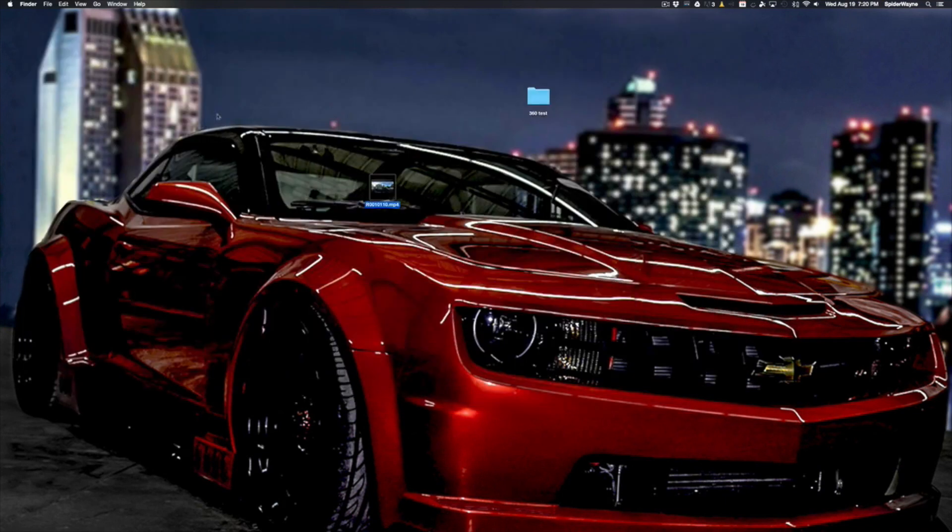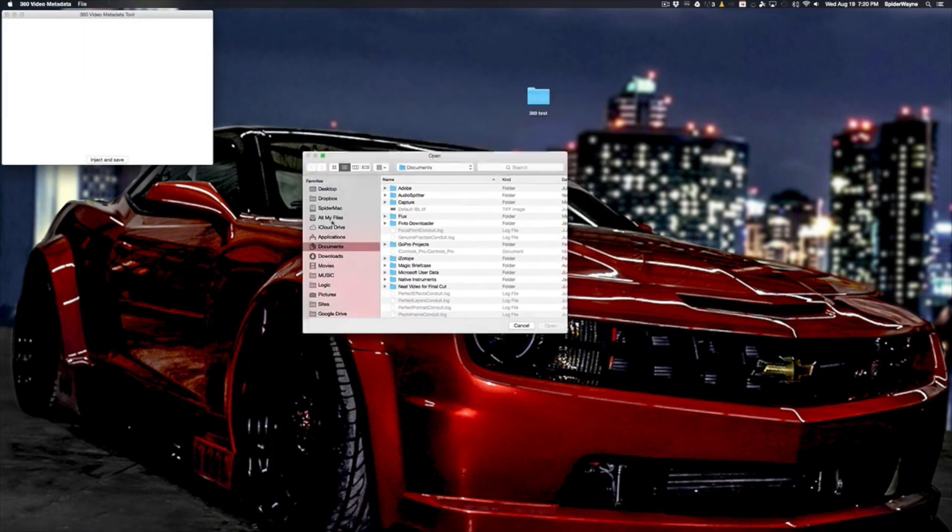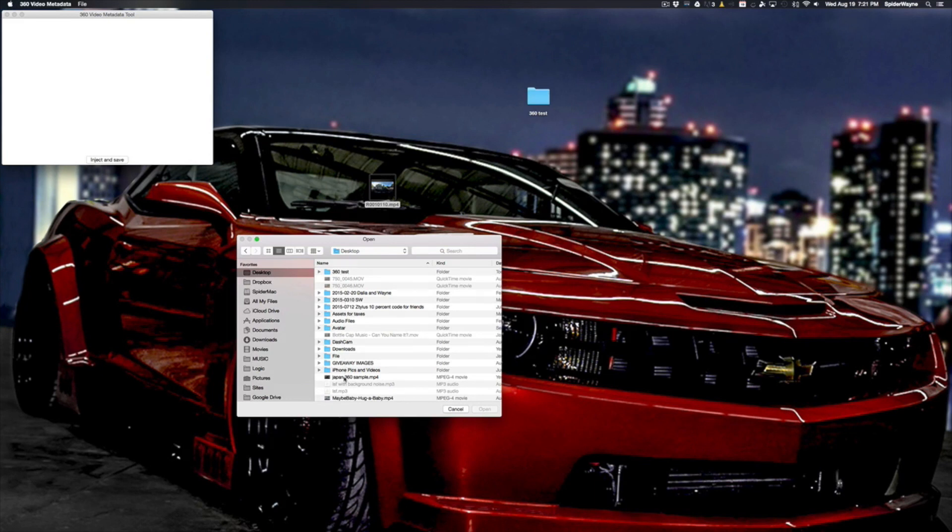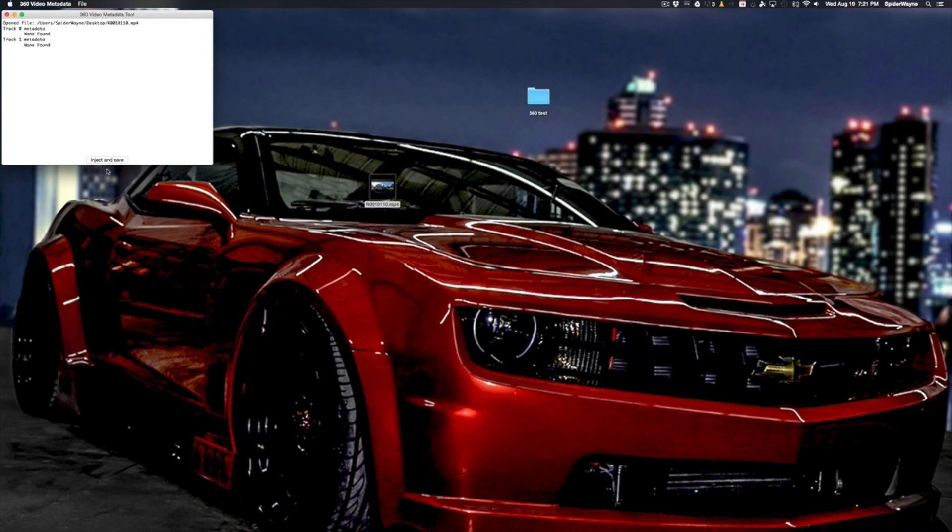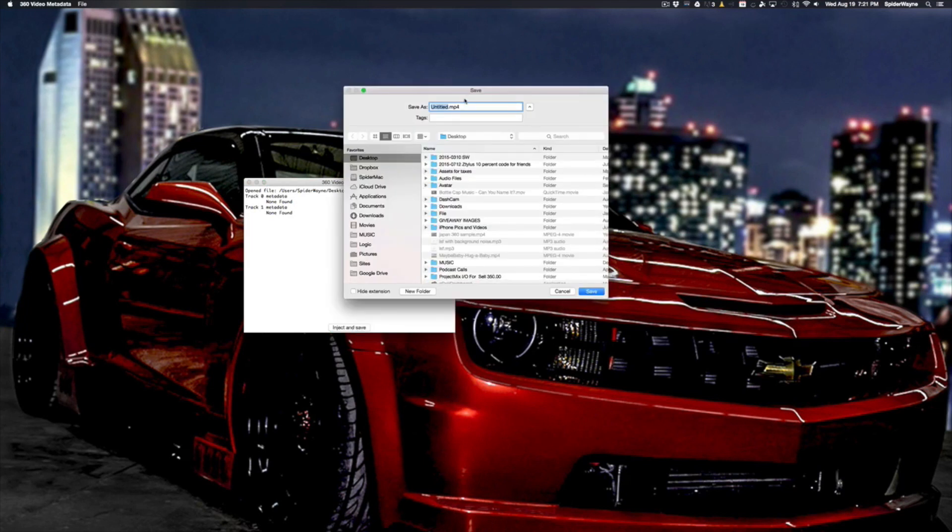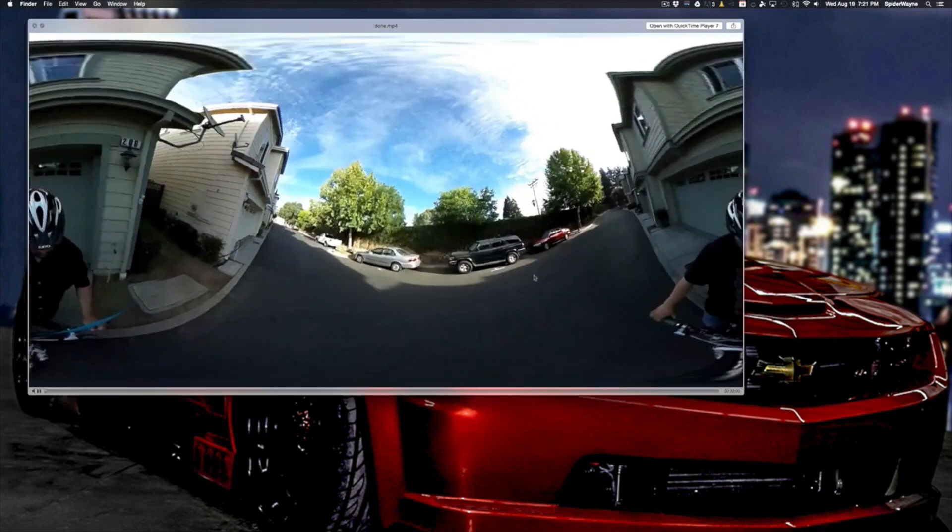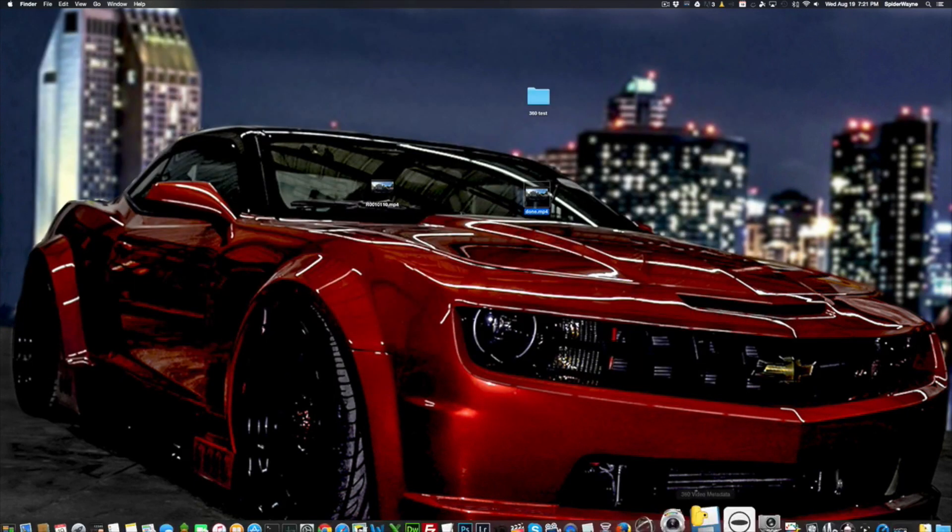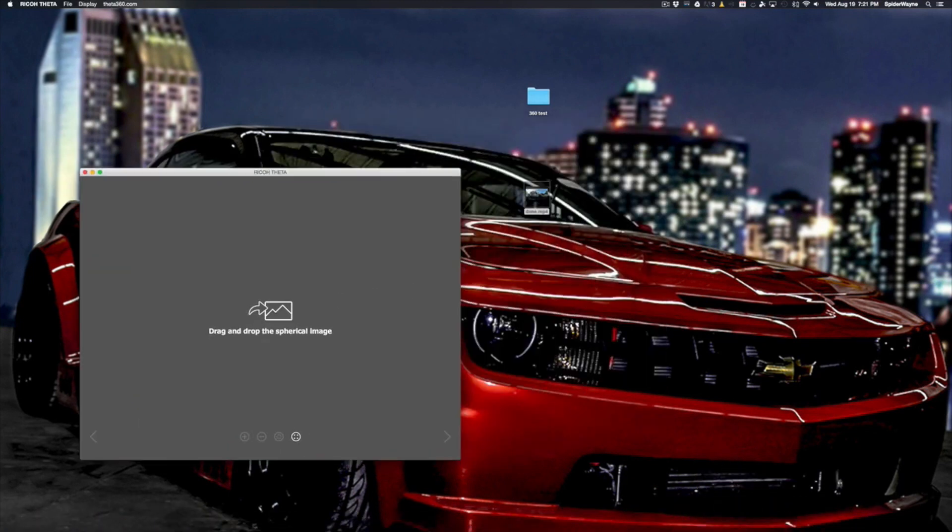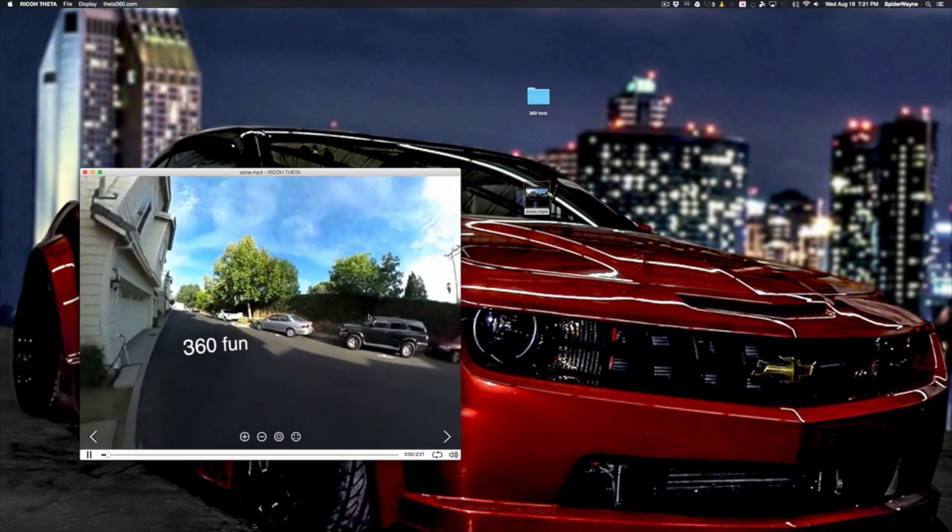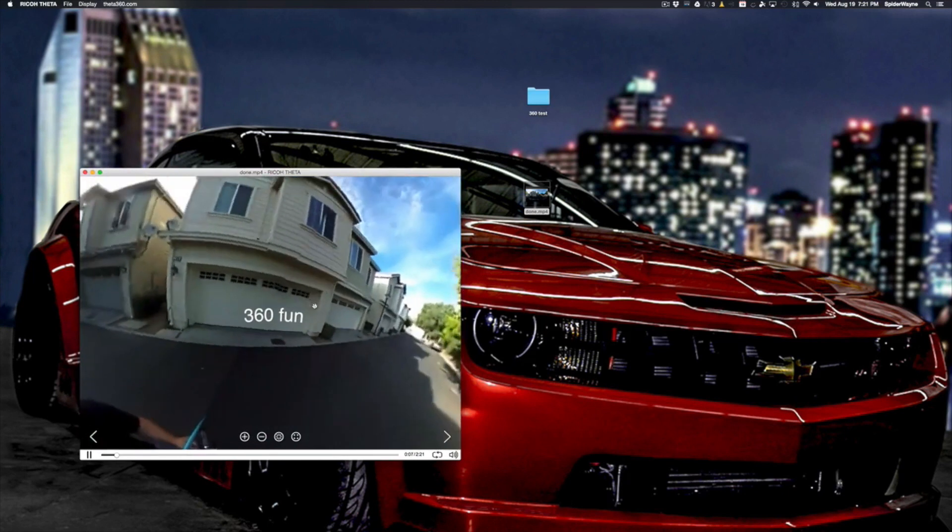We're just done with the Final Cut Pro part. Next thing you're gonna want to do is you're gonna want to get that YouTube injection tool which I have right here. You can't drag the file in there so you're gonna go to your desktop, look for the file, this one right here, and inject and save it. Does that really fast. I'll call it done and I'll save it. And here we go, so here's the finished file. It's still gonna look weird because it's not playing in the correct viewer. But if I bring up the Theta software and I drag it in there it should work. And there's 360 fun. So that's how you add text to your 360 video.